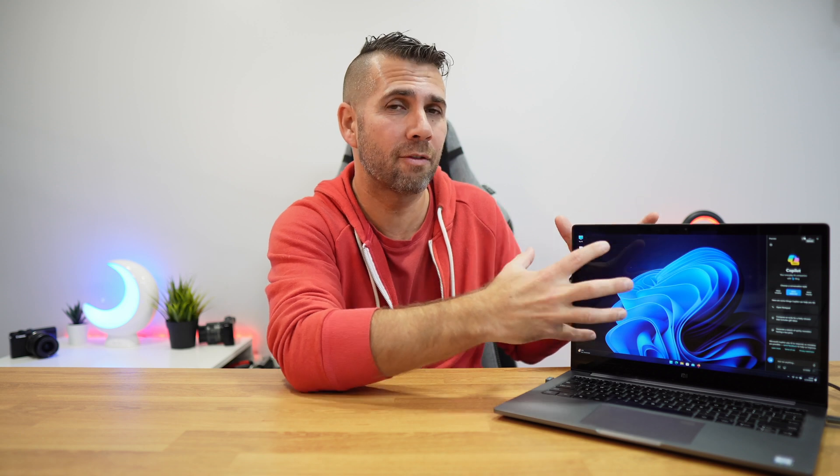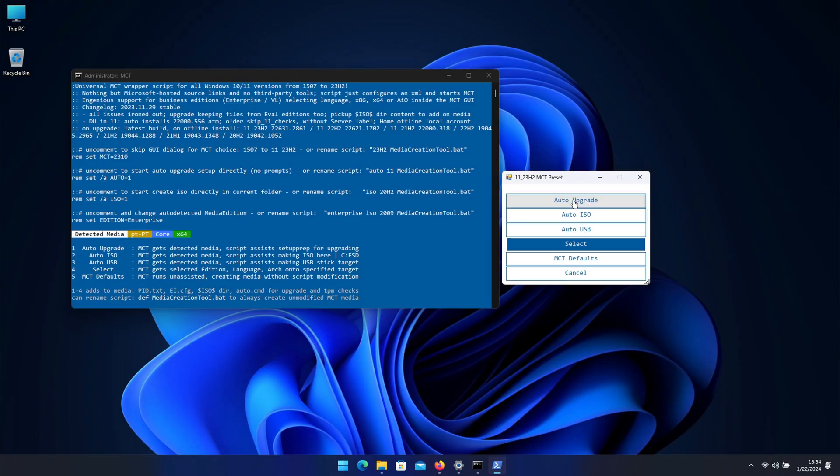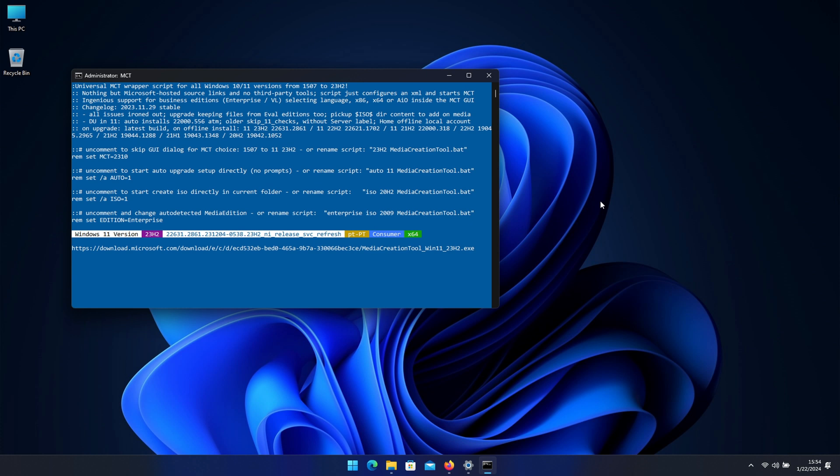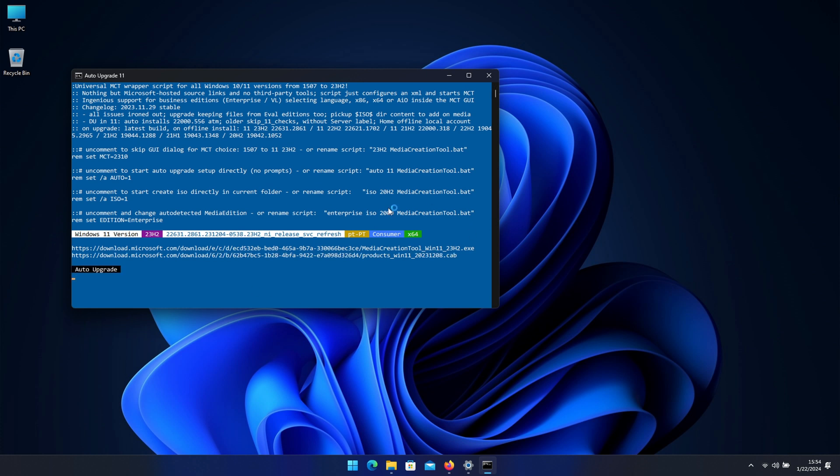But in this particular case today we just want to upgrade - I want to leave my computer as is with all the documents, all the files, all the software that I have. I just want to update and that is what we are going to do, update only. So let's select the option auto upgrade and then once we select it will start to do its own magic.